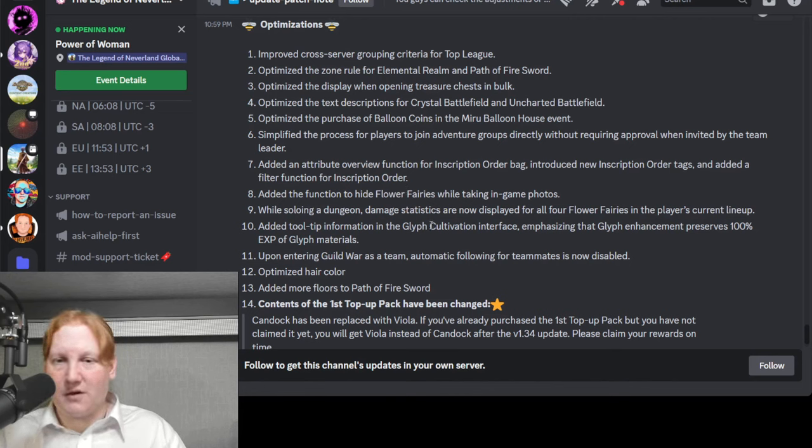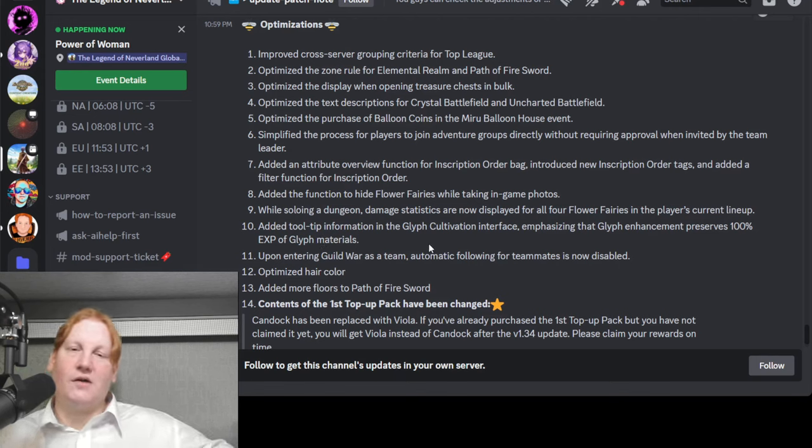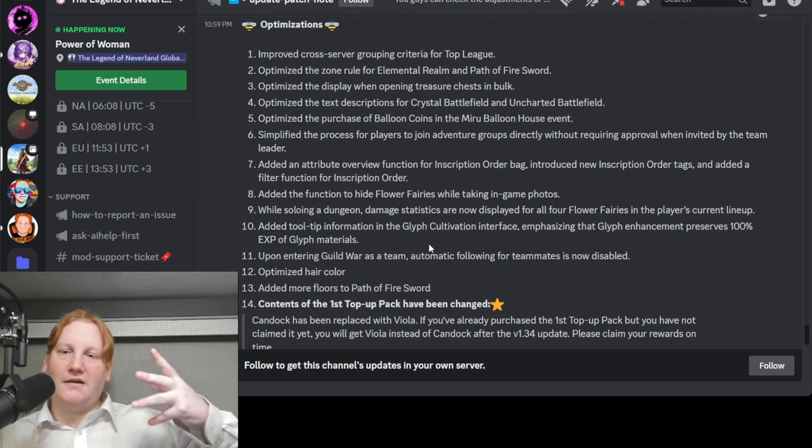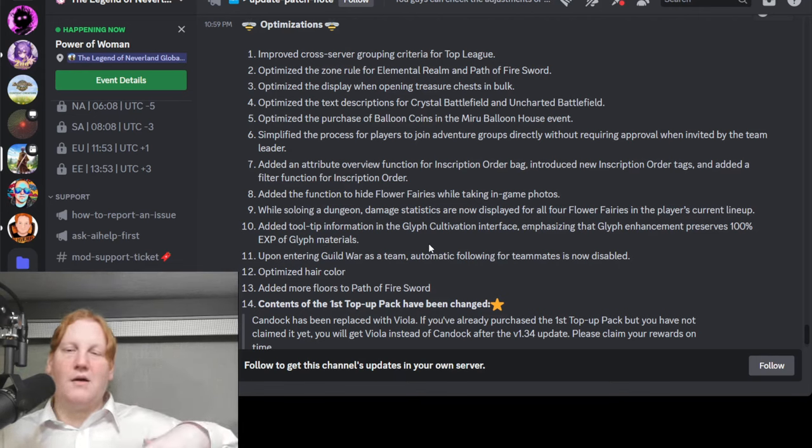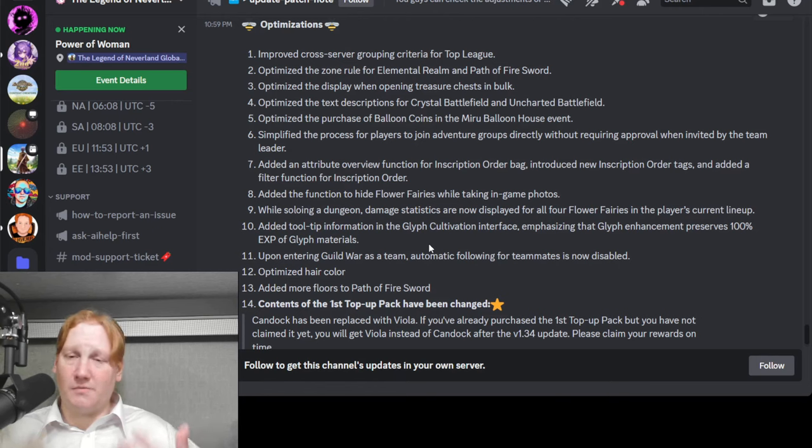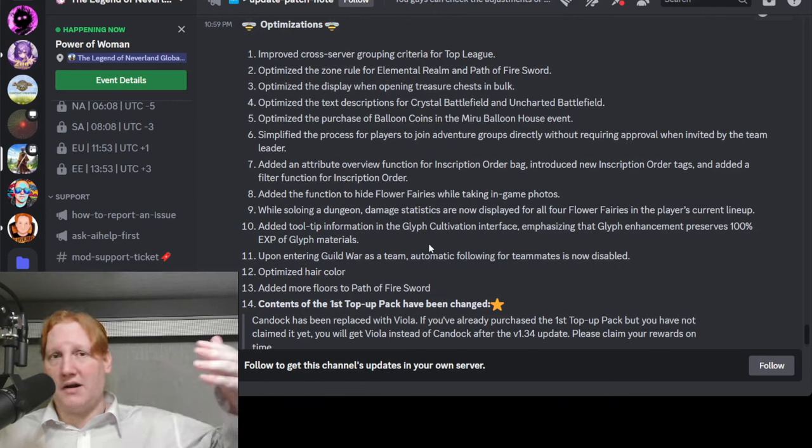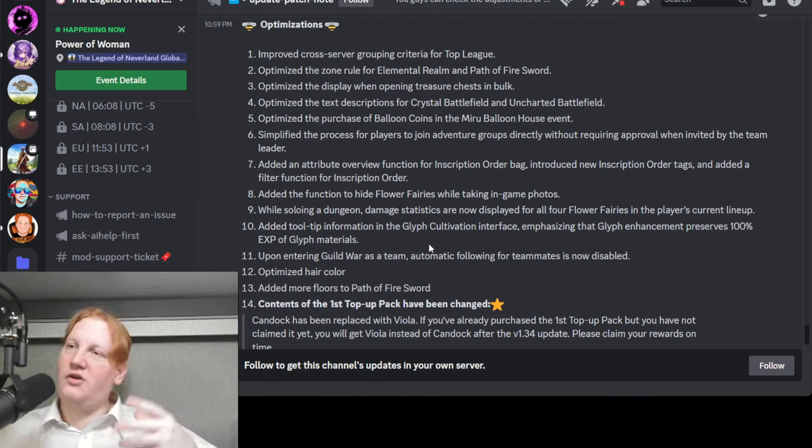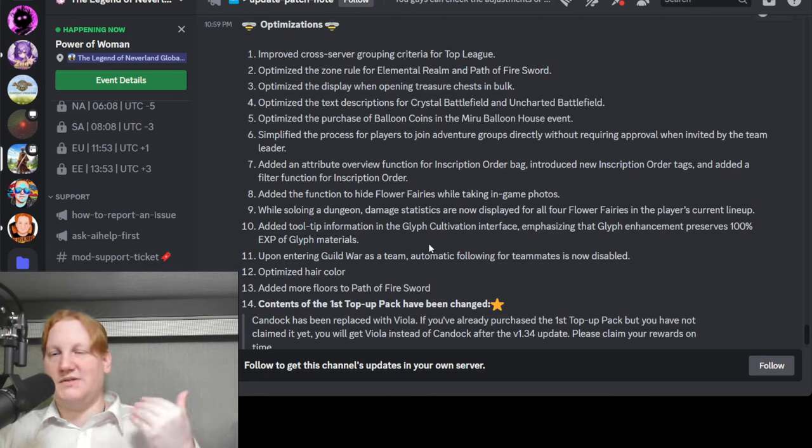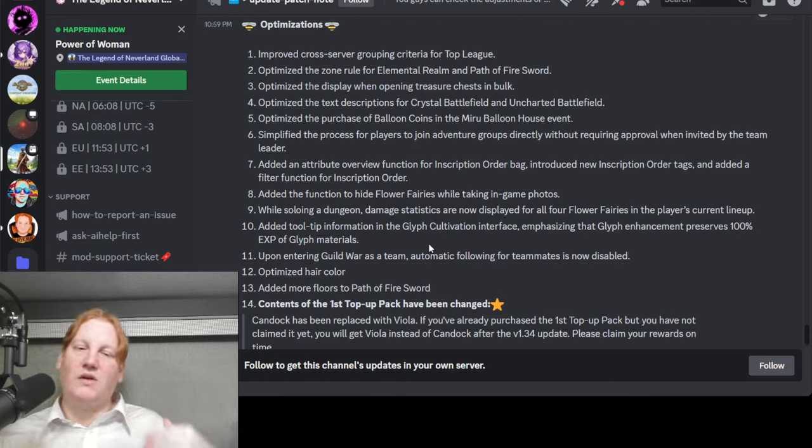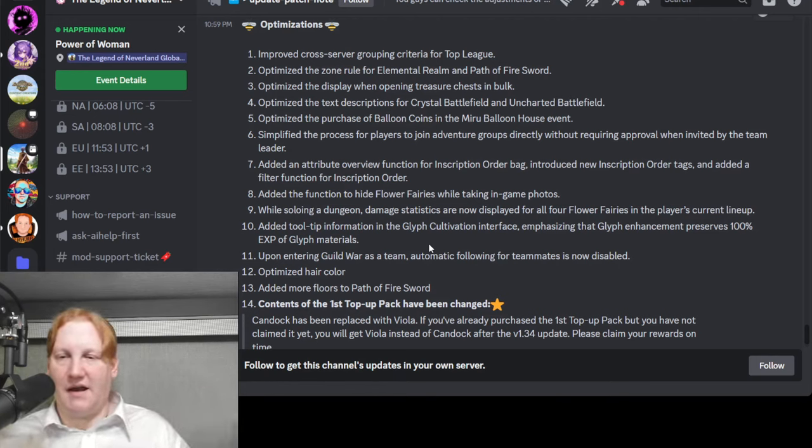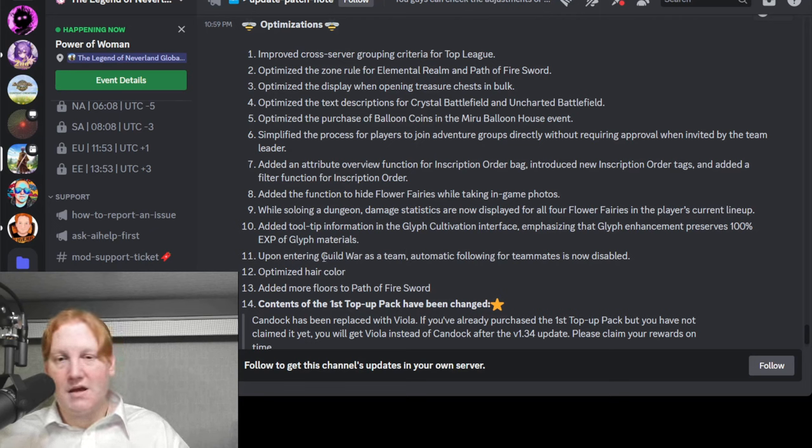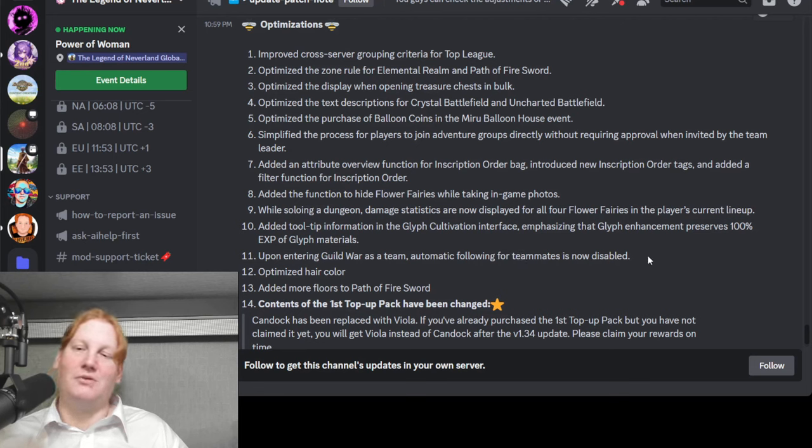Tooltip for glyph cultivation. Preserve 100%. If you upgrade one glyph, well in this case that would be the totems. If you're upgrading the totems and you decide to do a new one you can swap them. And when you use the old one to upgrade the new one you will get 100% of that experience which is a lot.